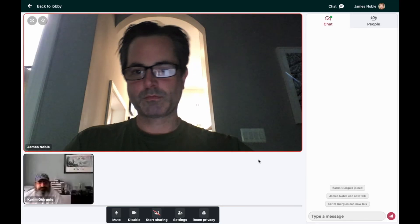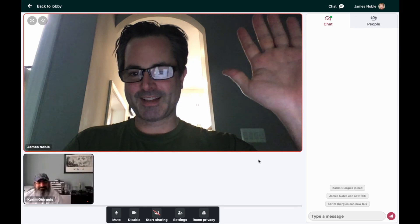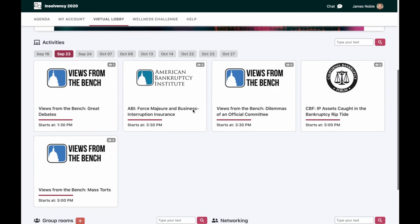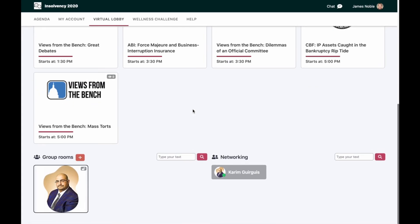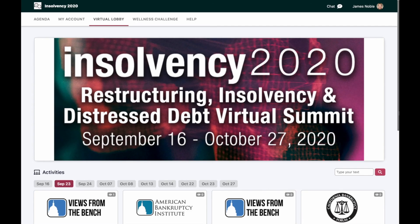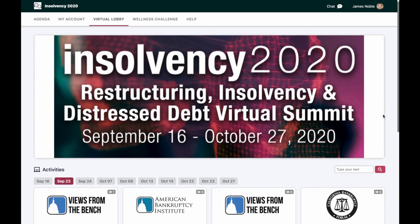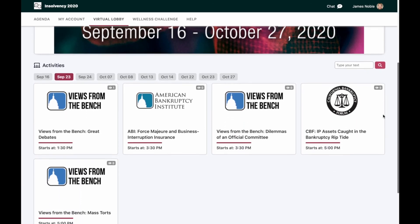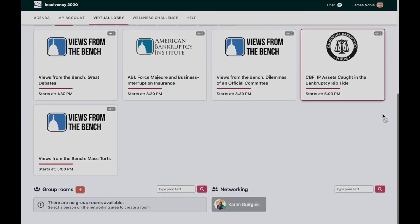In this case, we'll press public. We're now in a public room where we can be talking one-on-one, or other people can join us once they see that our group room has been created in the networking section. Make sure you get the most out of your virtual conferencing experience and experiment with networking at Insolvency 2020.